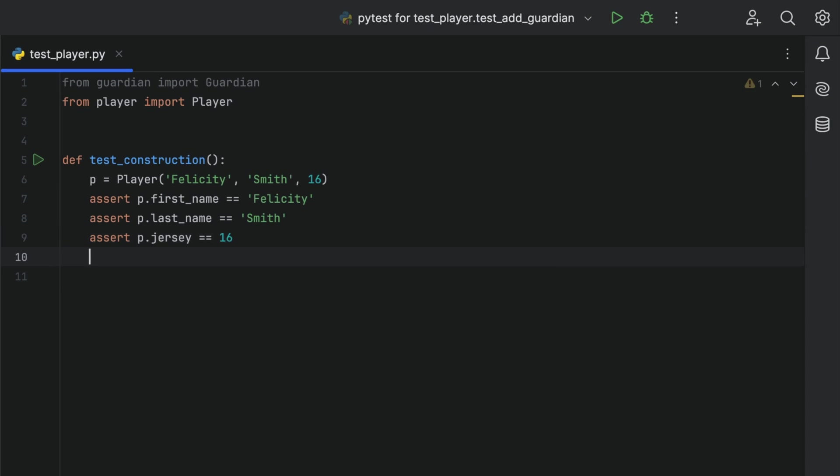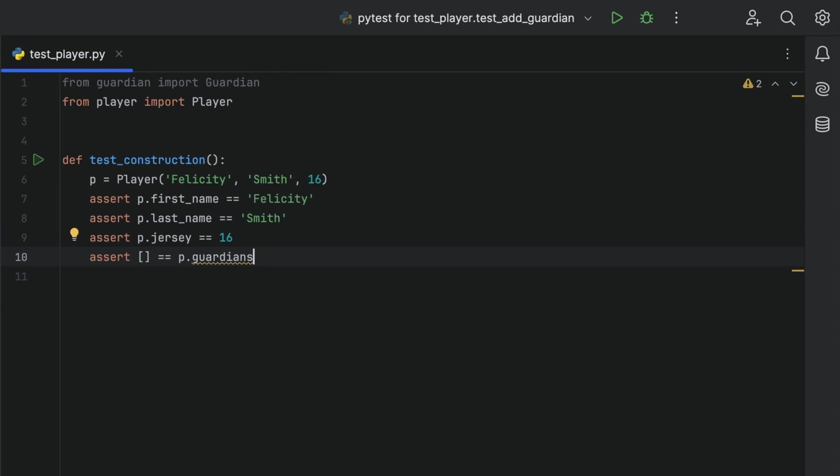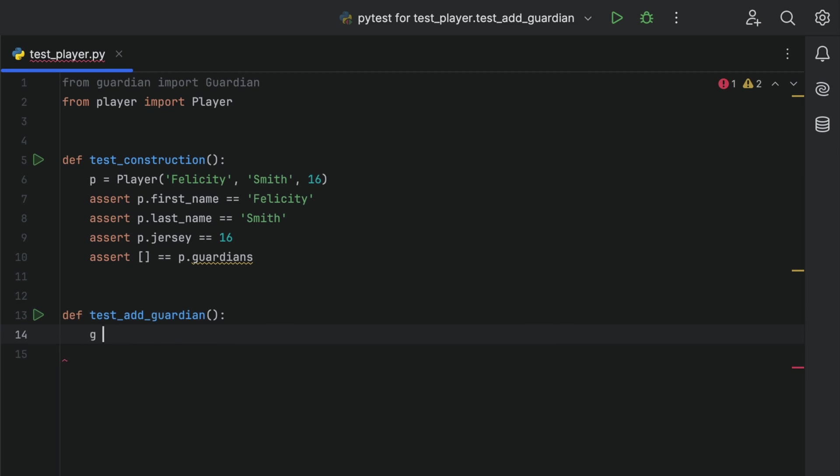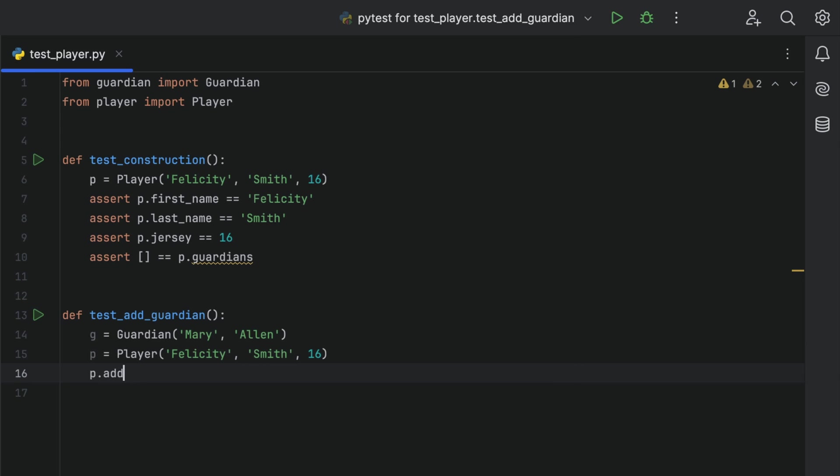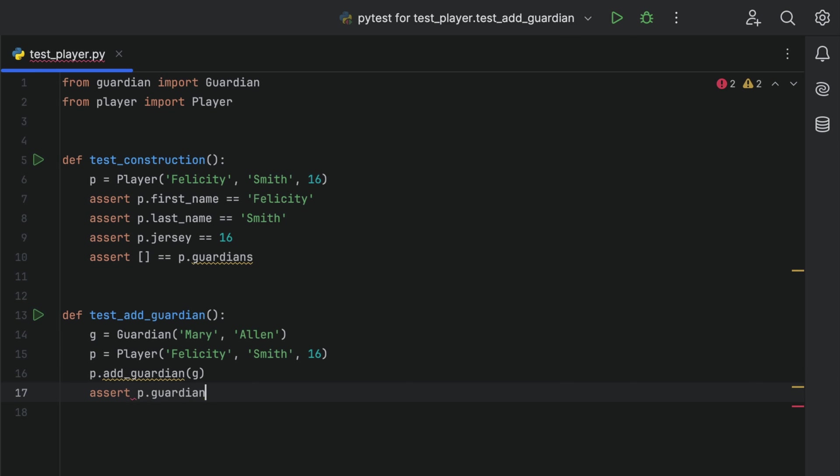First, we'll assert that a new player has an empty list of type Guardian. Then we will make a new test which makes a guardian and then a player and then tries to add the guardian to the player and finishes with an assertion.